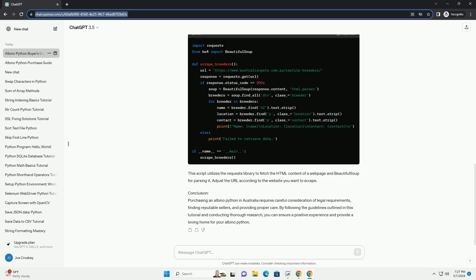Python Care Requirements. Albino pythons, like all reptiles, have specific care requirements that must be met to ensure their health and well-being. Here are some essential care tips.